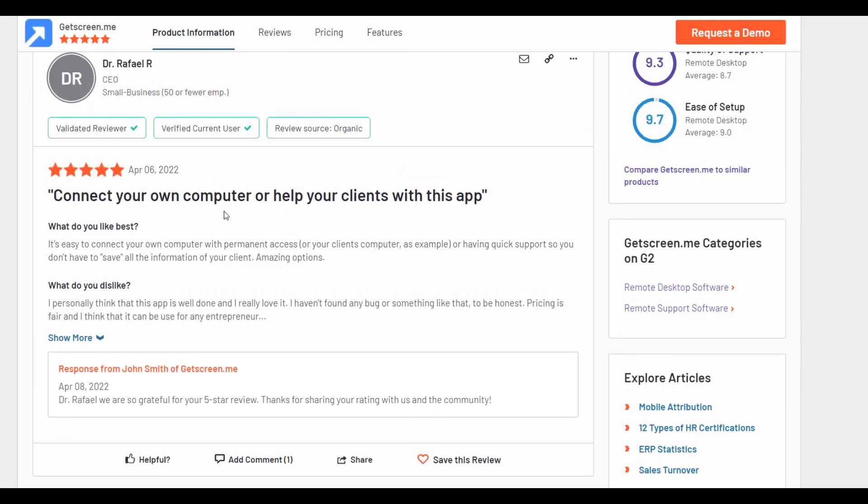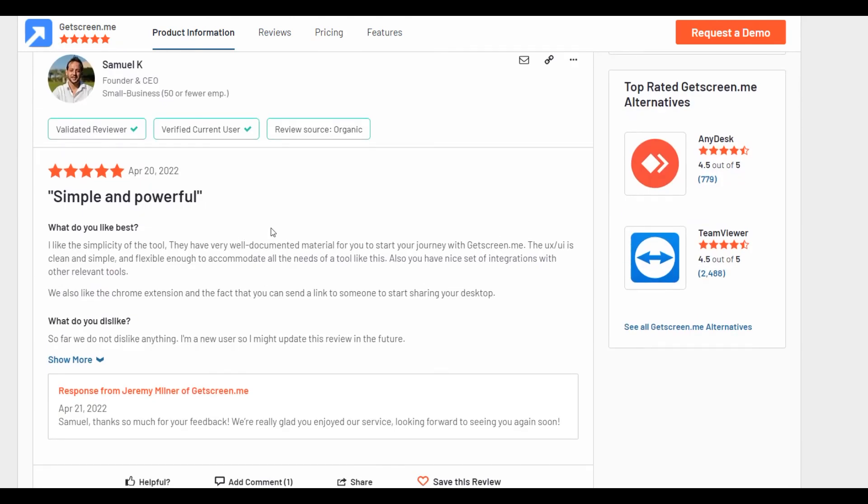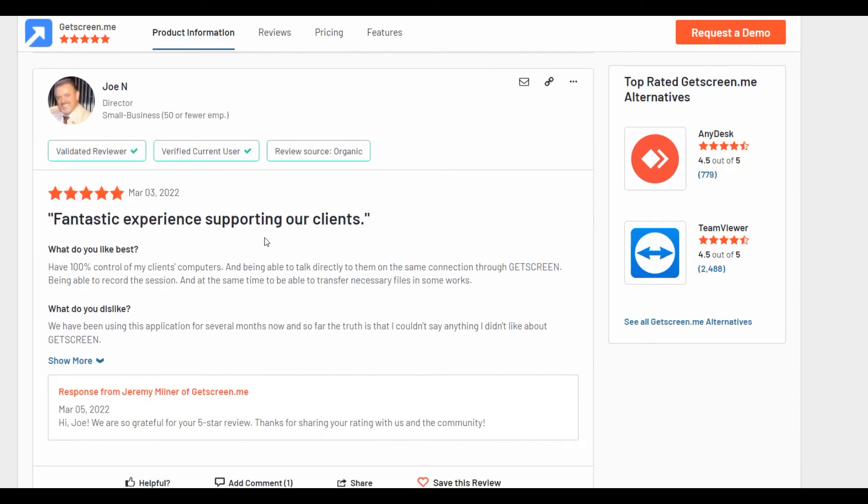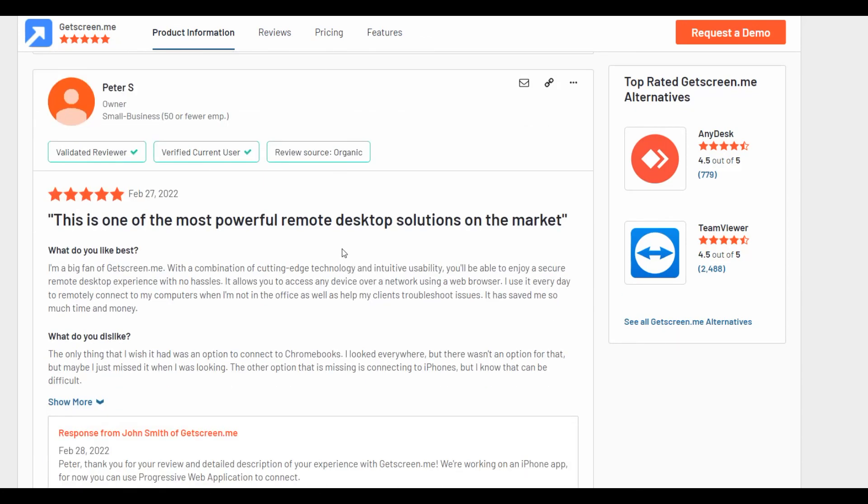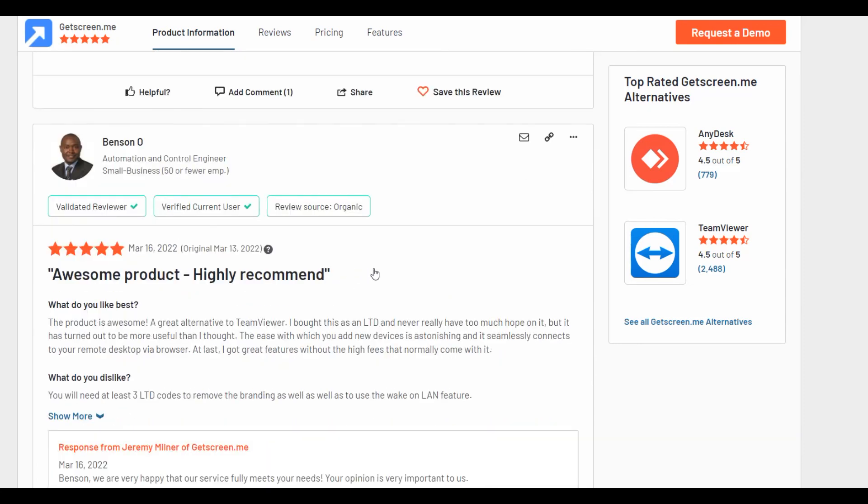It's simple, powerful, fantastic experience. And most of the GetScreenMe users are recommended as a service.